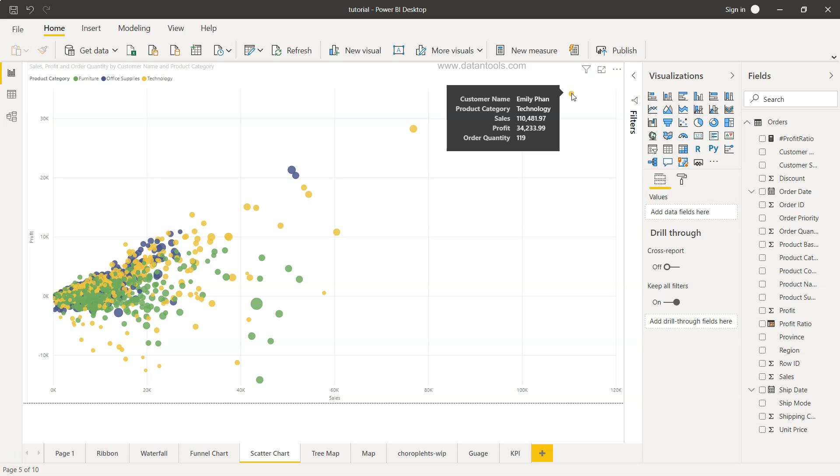So the customer name is given, Amelie Fan, what product category they are in or the purchase that is being made in a particular product category, what has been the sale and the profit.